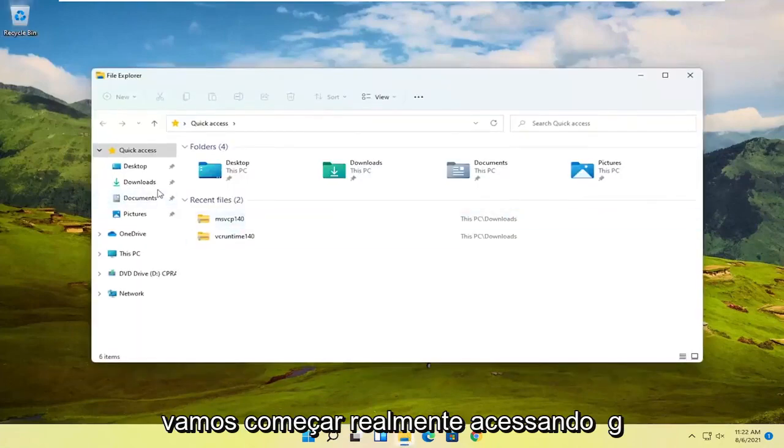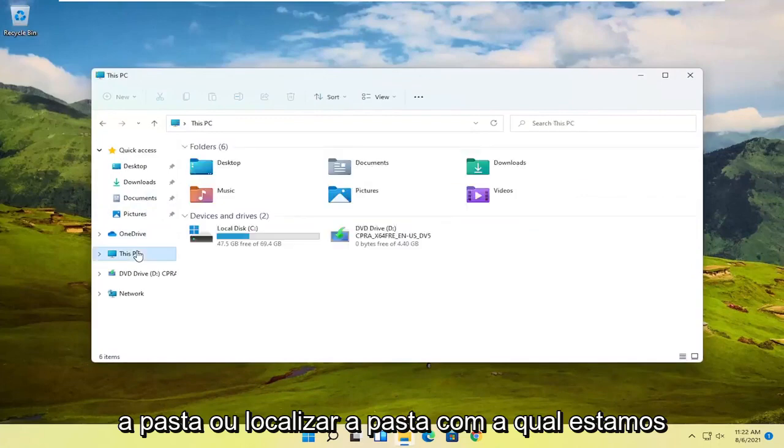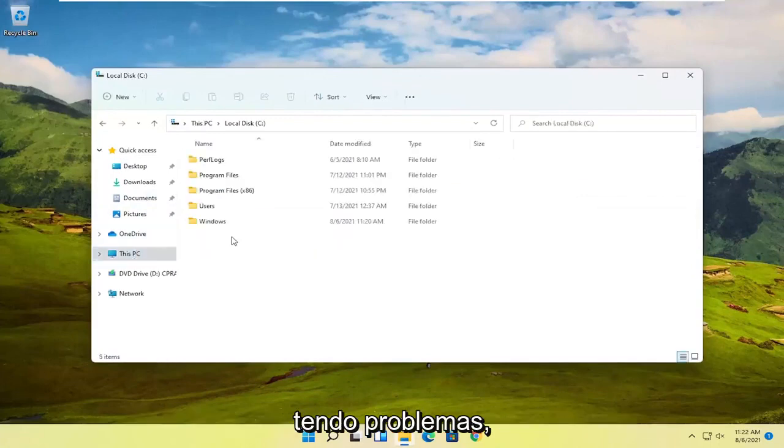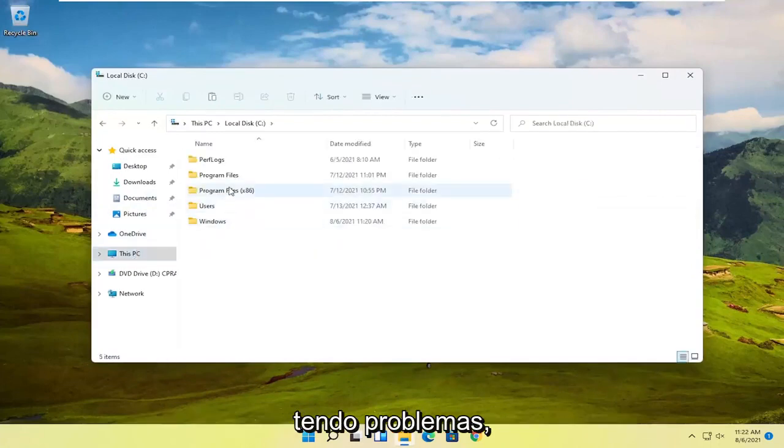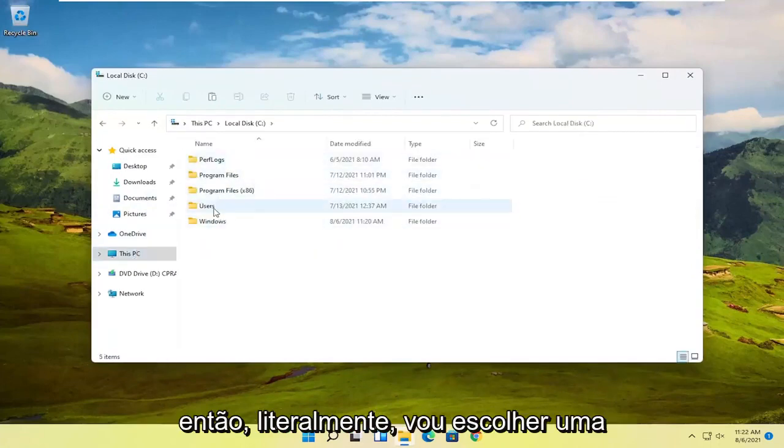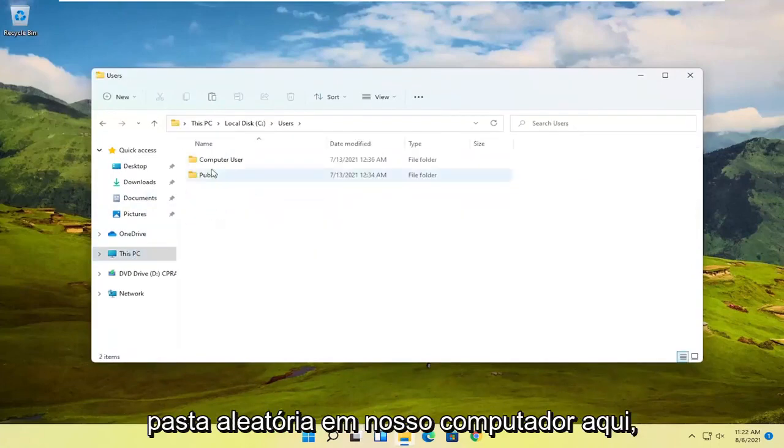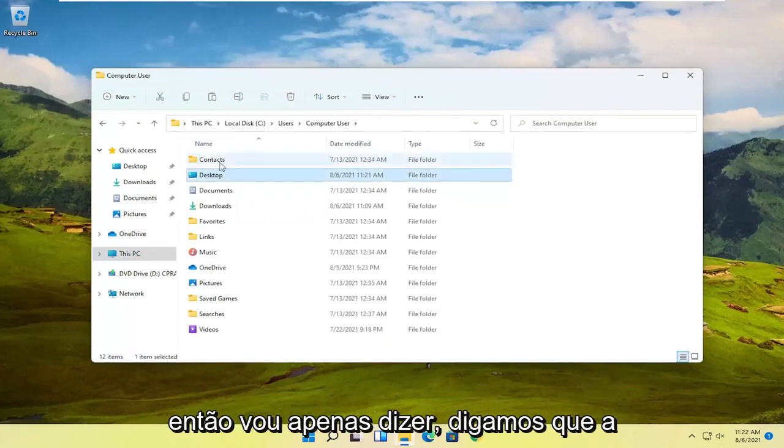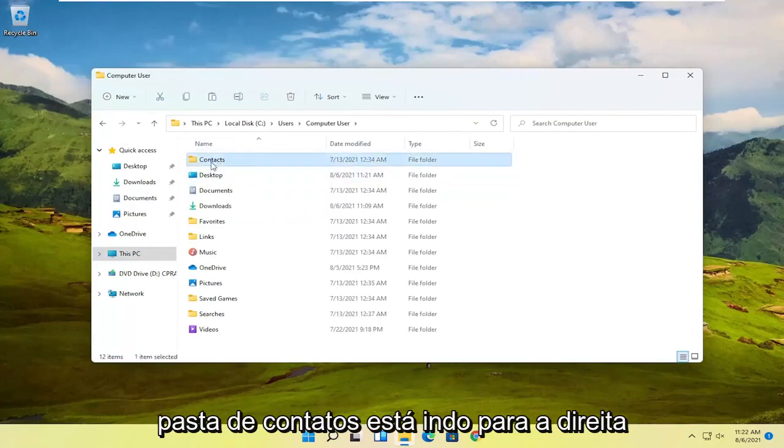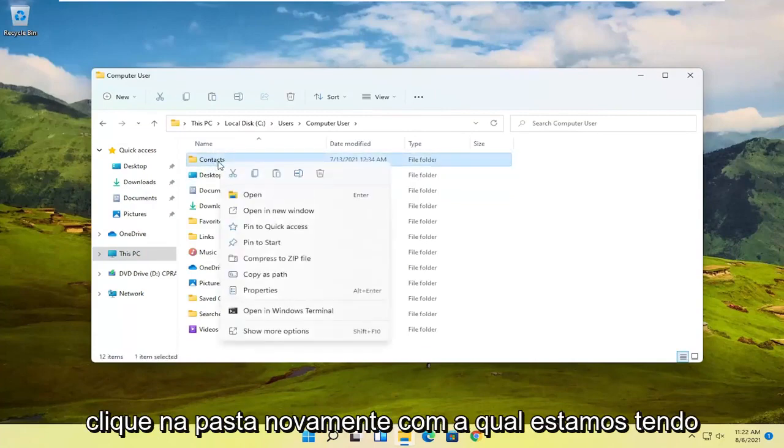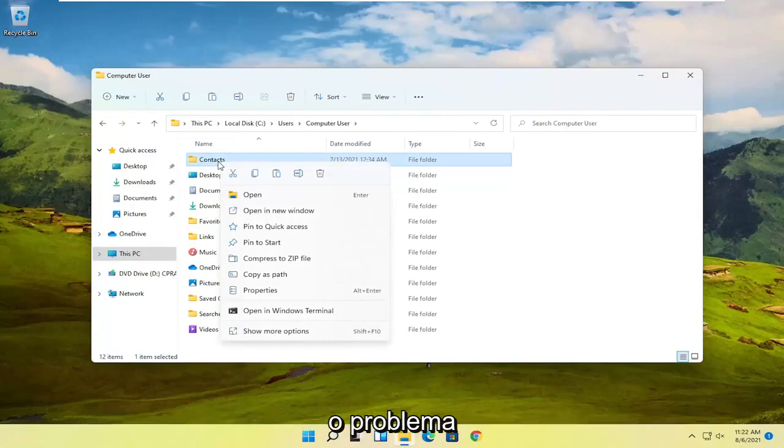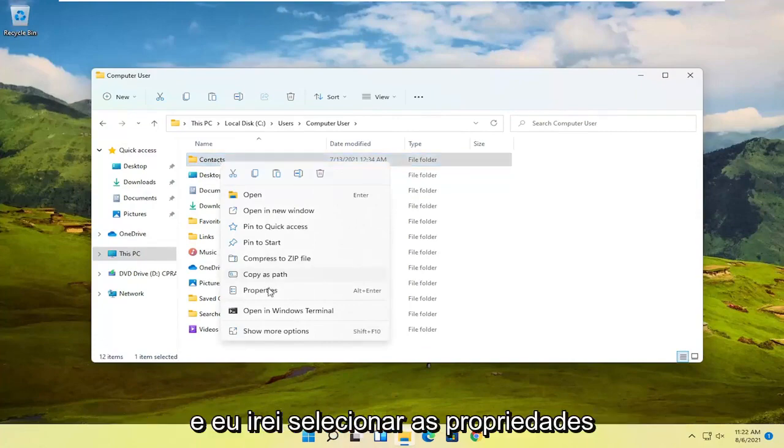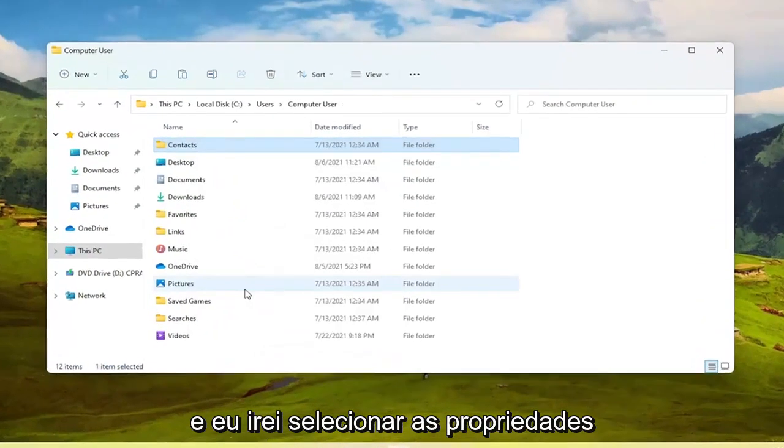So let's just start by actually accessing or locating the folder we're having the problem with. I'm literally just going to pick a random folder on our computer here. Let's say the Contacts folder. I'm going to right click on the folder we're having the problem with and then select Properties.